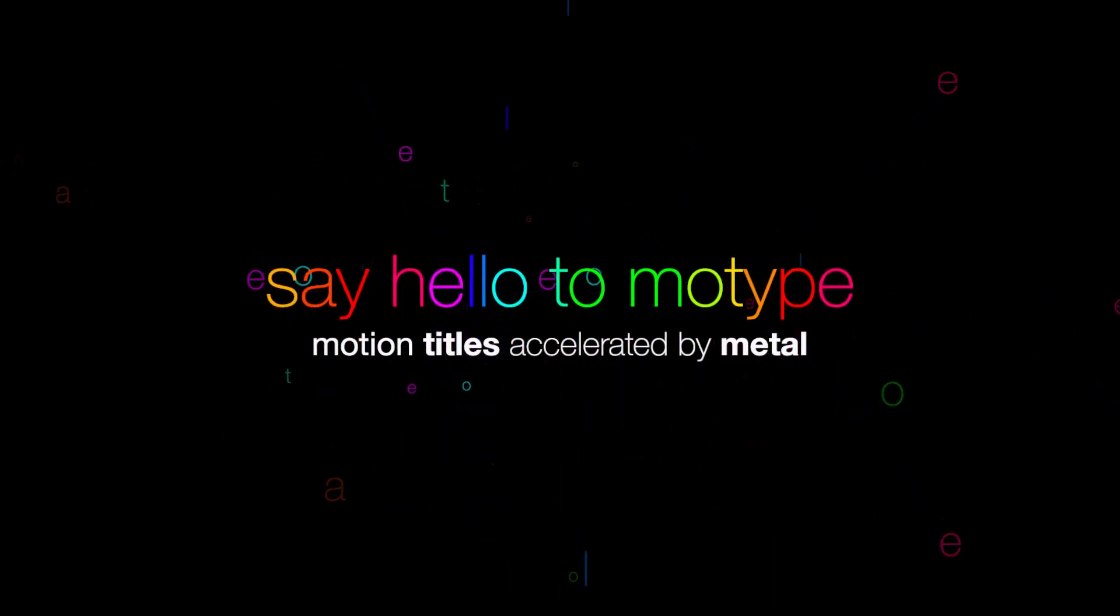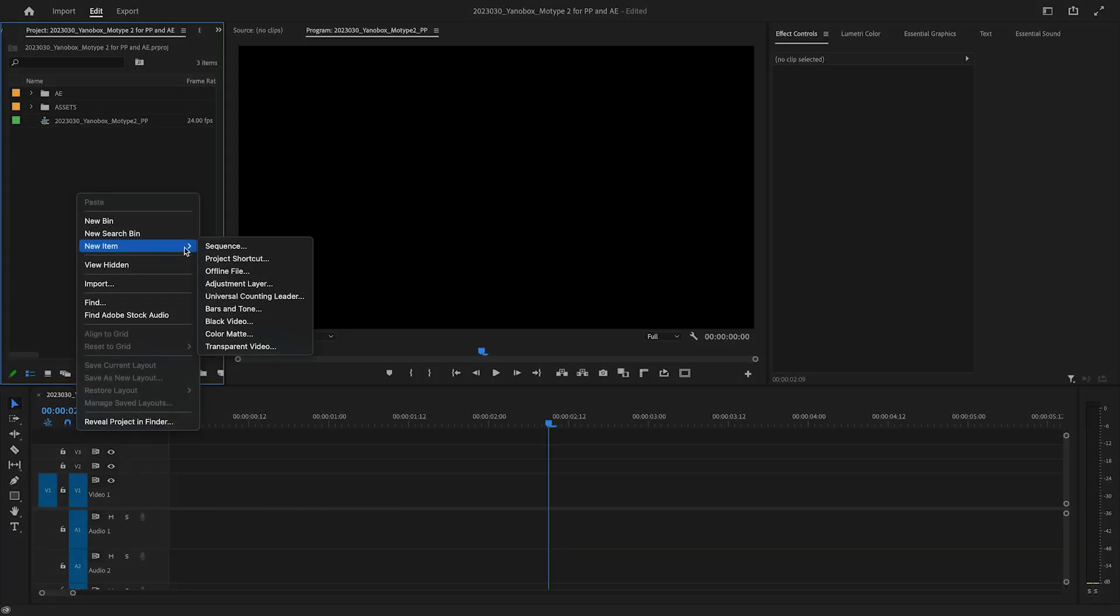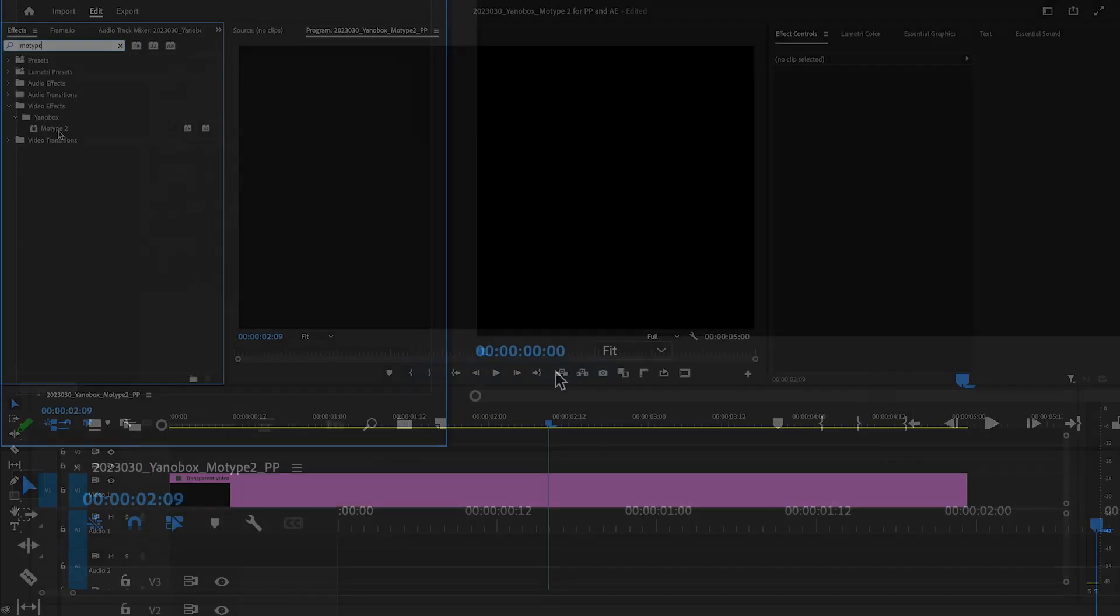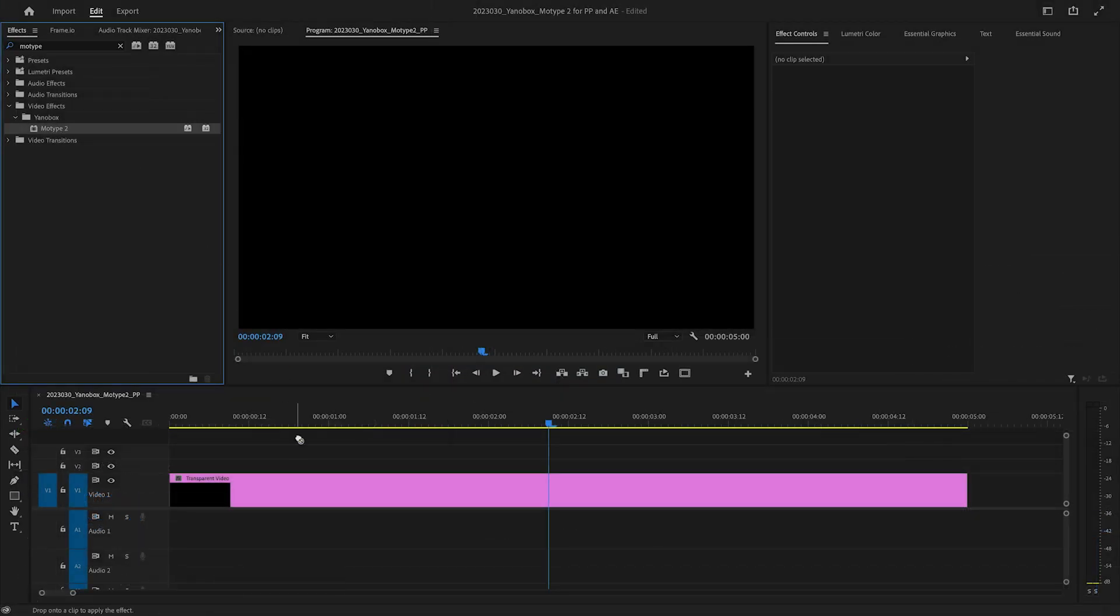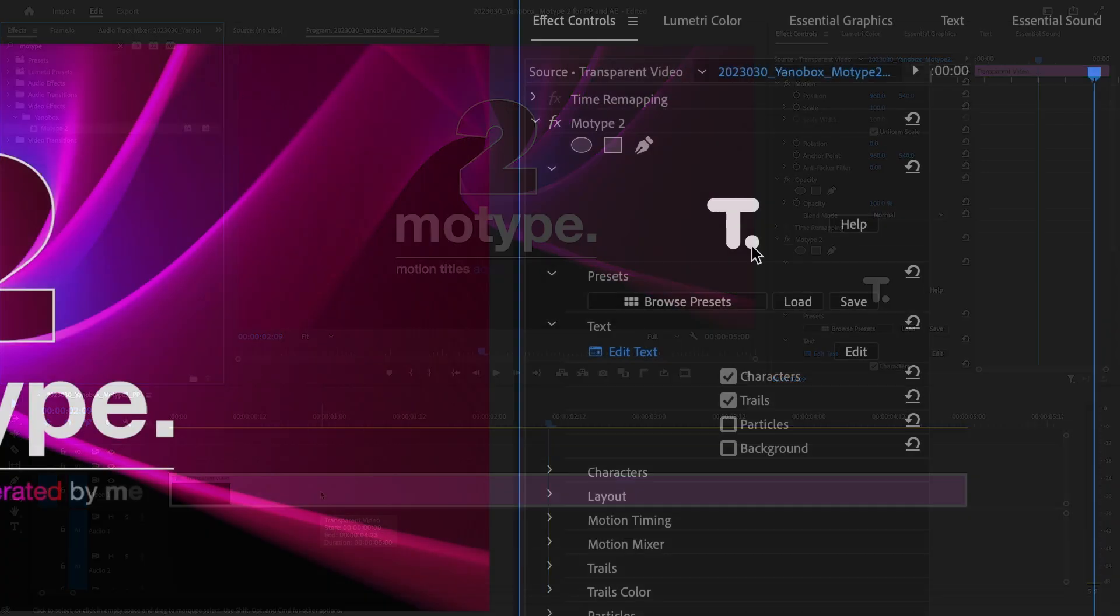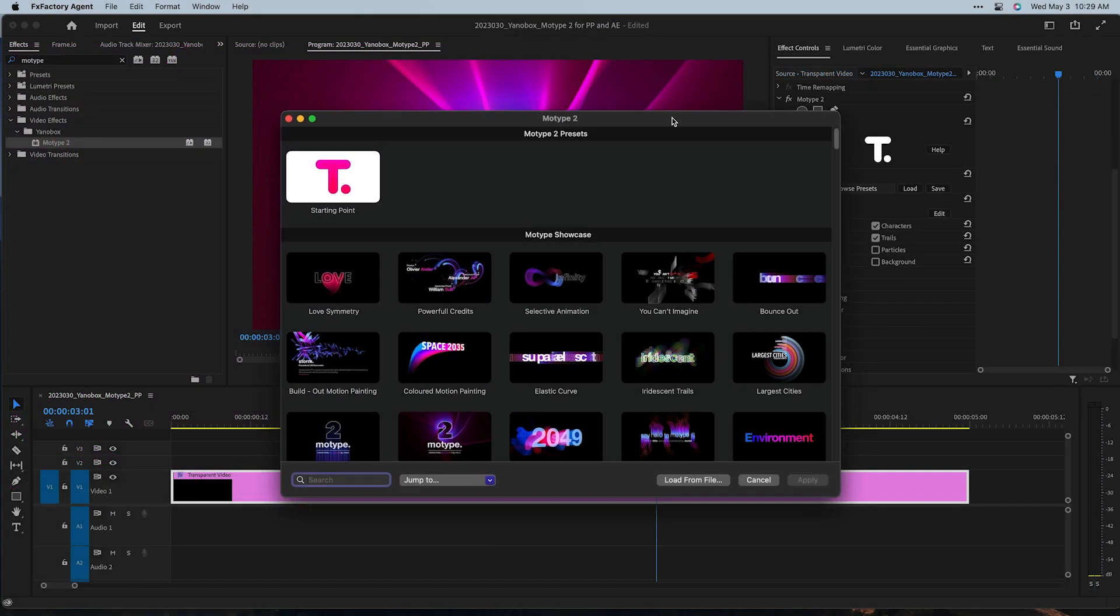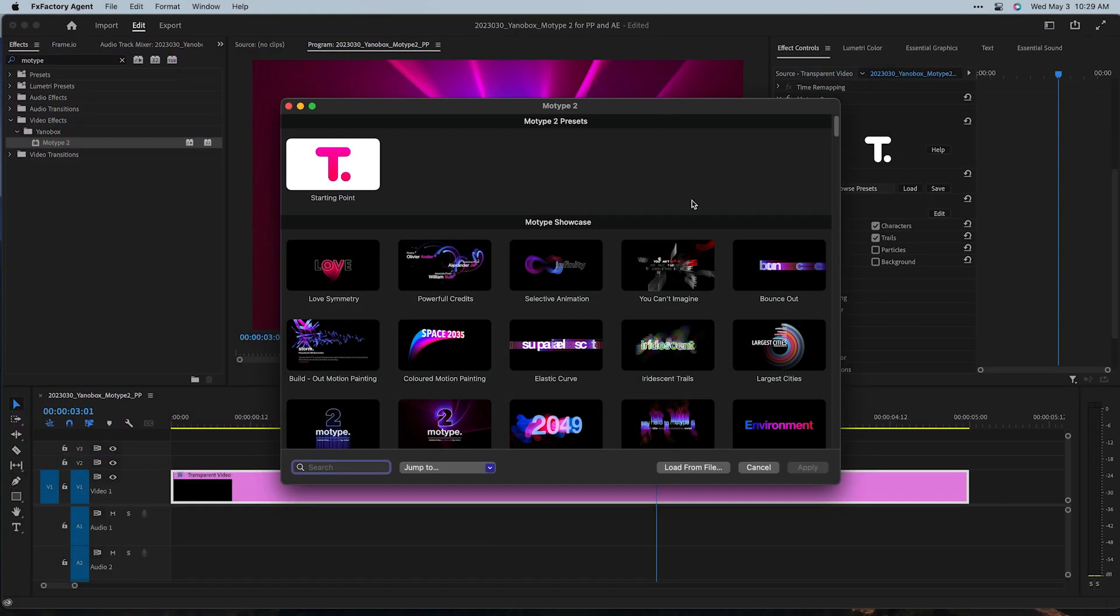Let's take a look at how MoType works. Create a transparent video clip and drag the MoType 2 effect to it. Click the Browse Presets button in the effect to launch the Presets browser.